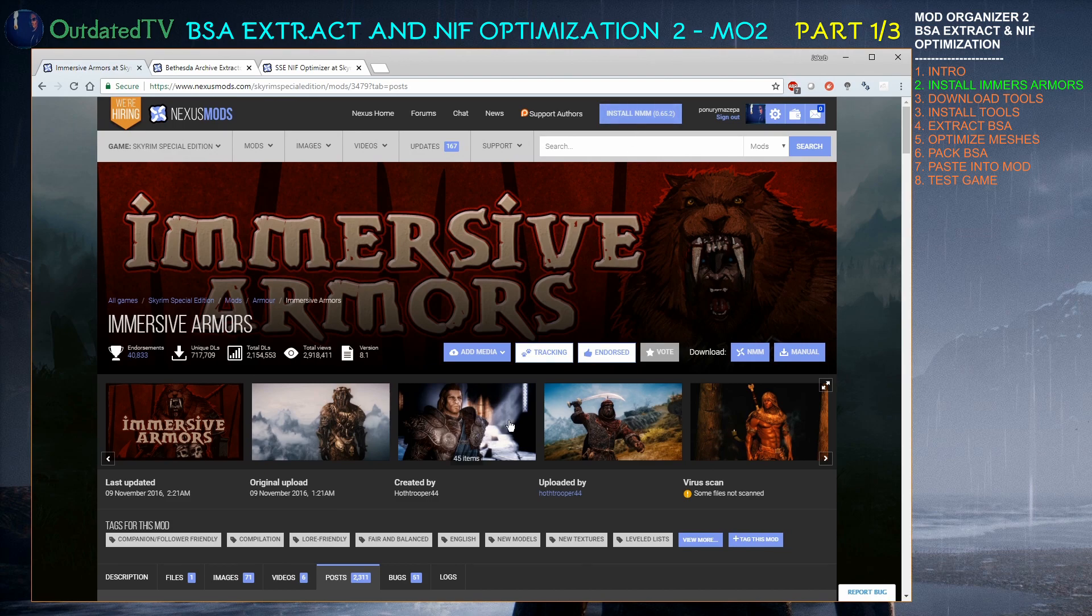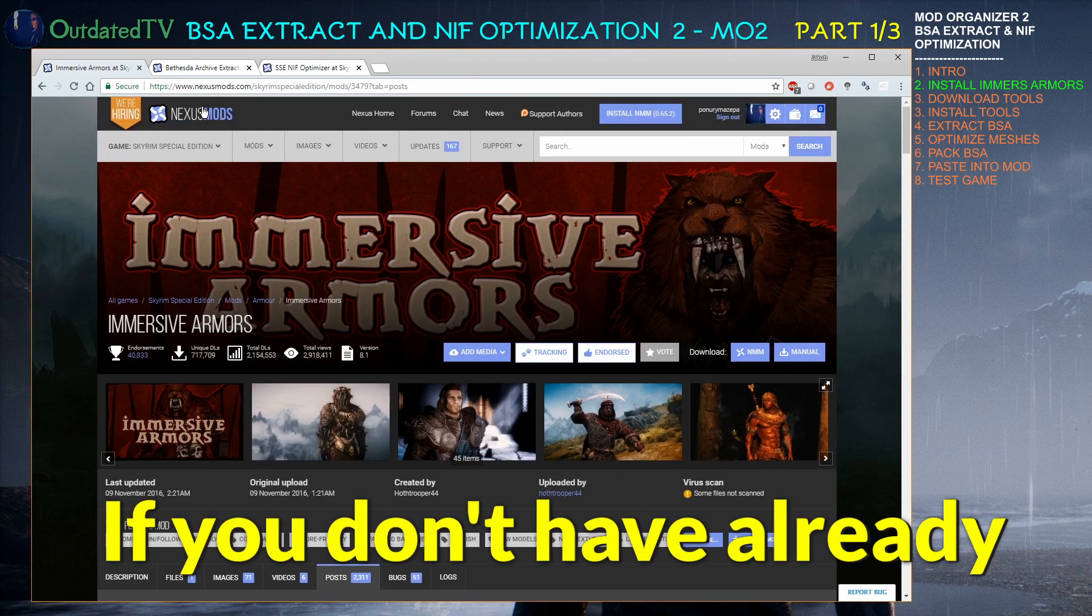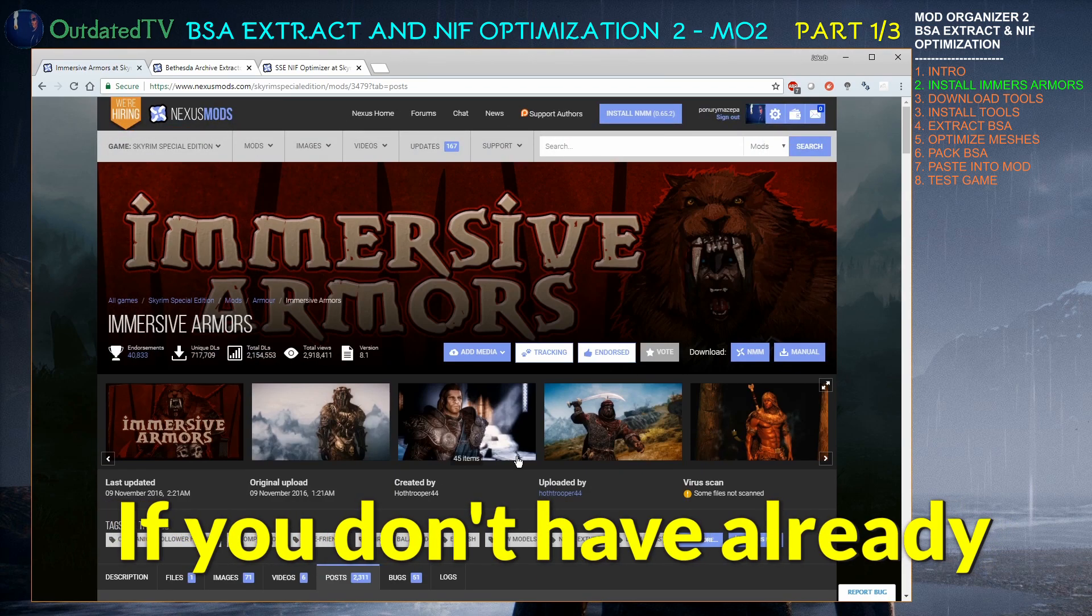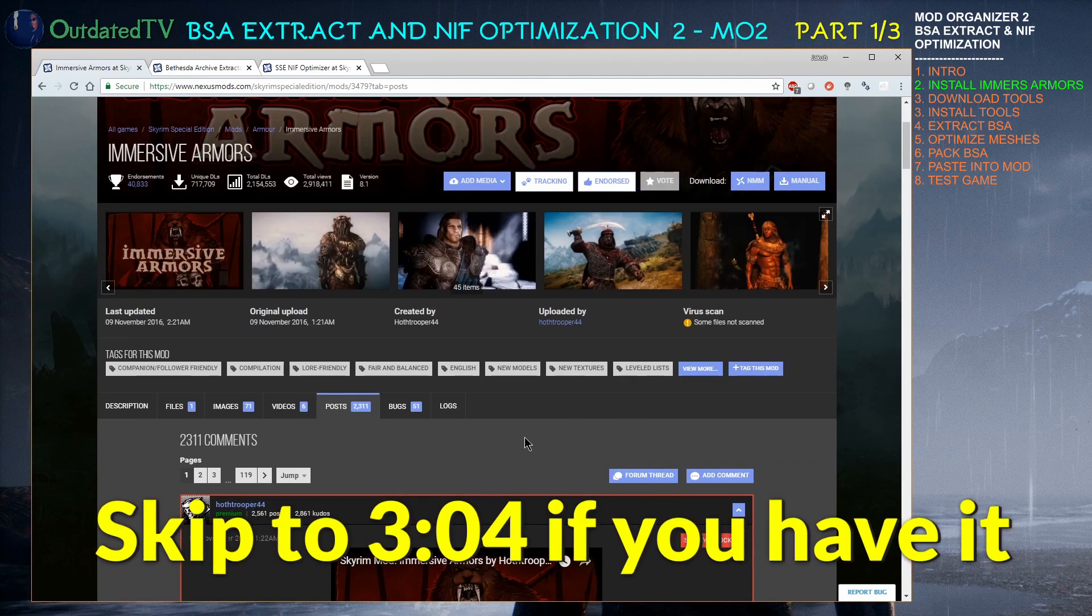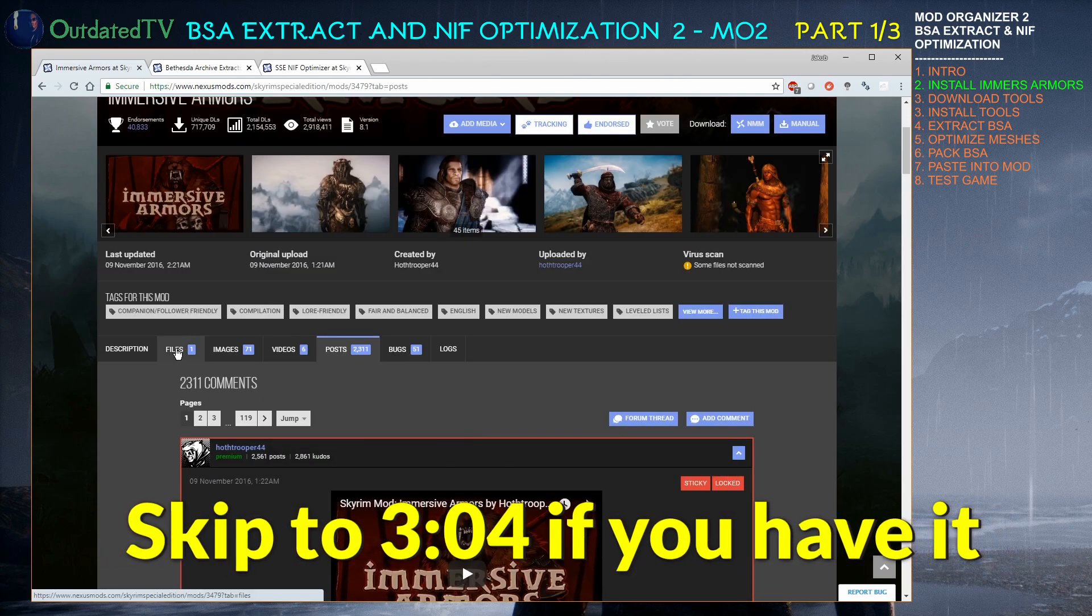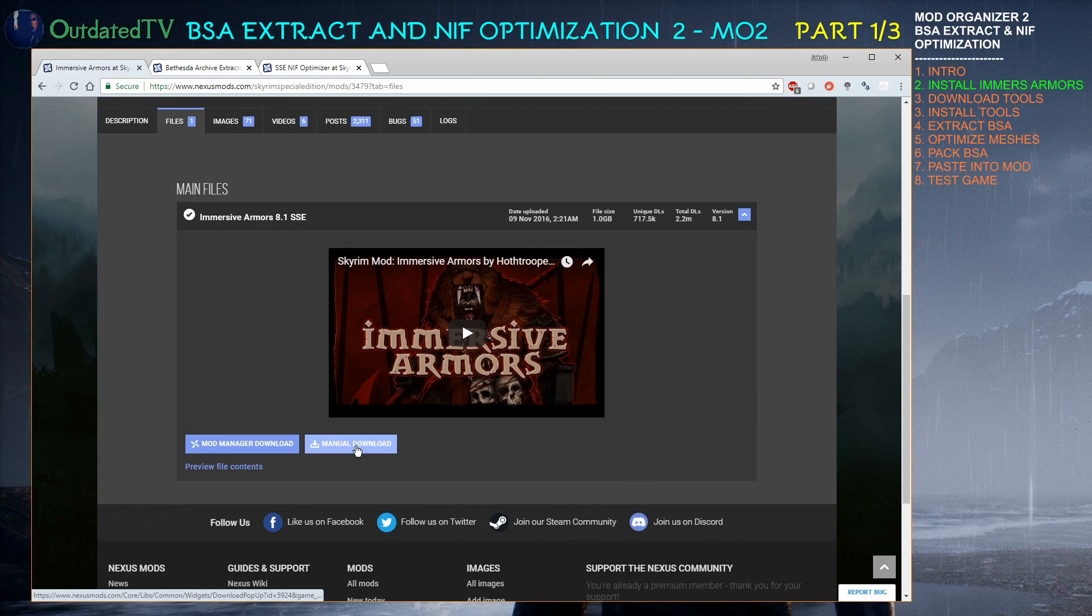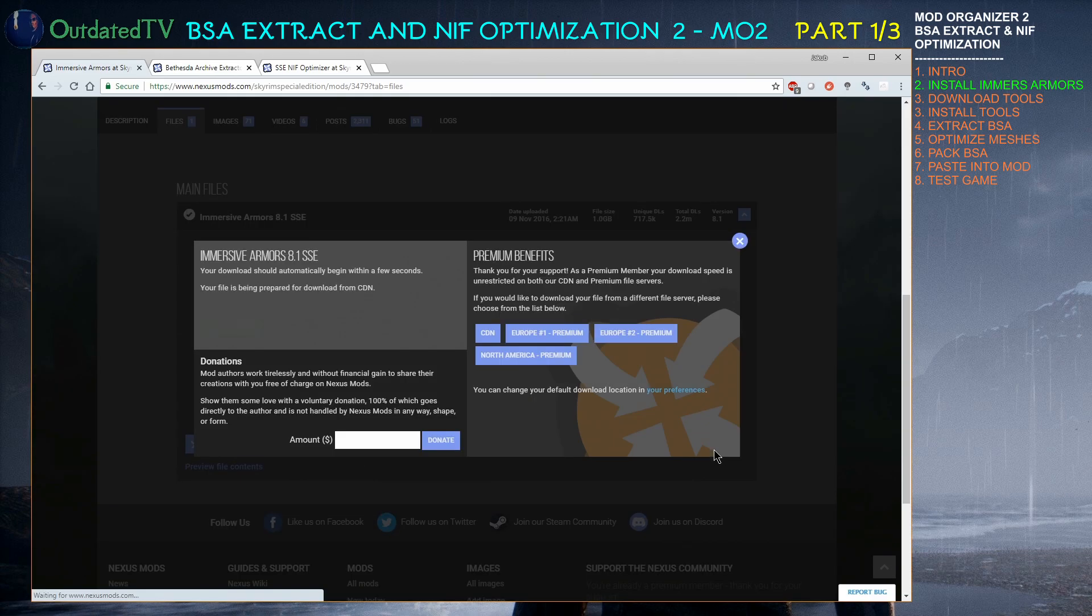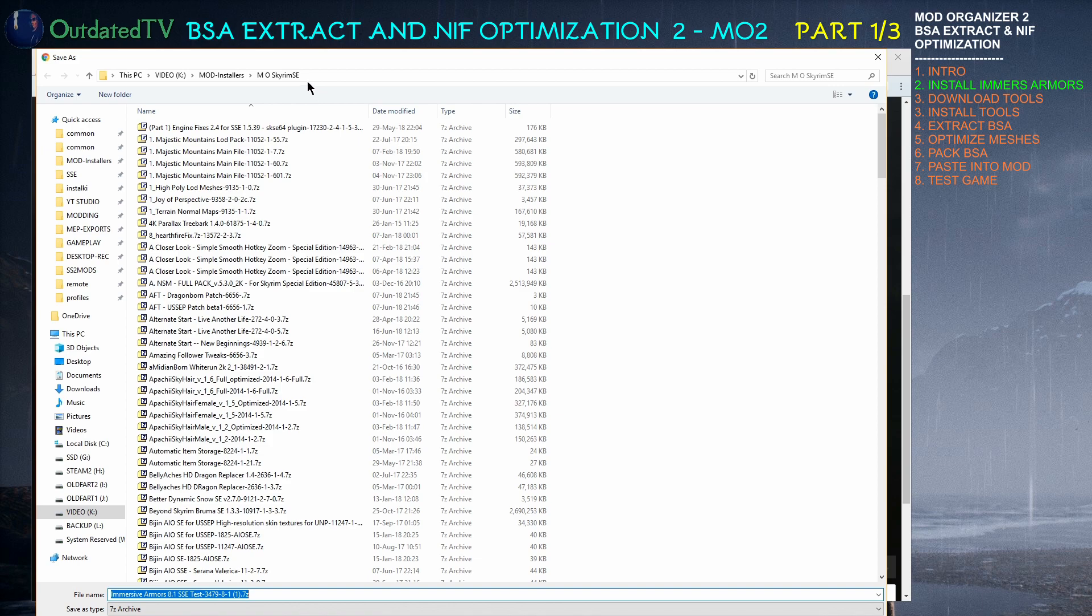First of all I want you to install the mod normally. So visit the Immersive Armors page on Nexus linked in the video description. Go to files, click on manual download if you're downloading manually like me. Download the mod to your place which is set in your paths as your download location for Skyrim Special Edition. In my case it's mod installers MO as Skyrim SE.